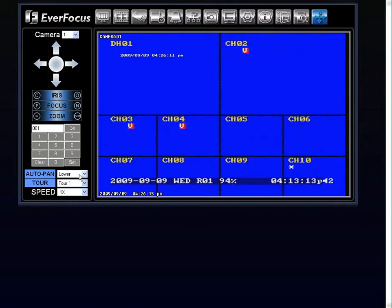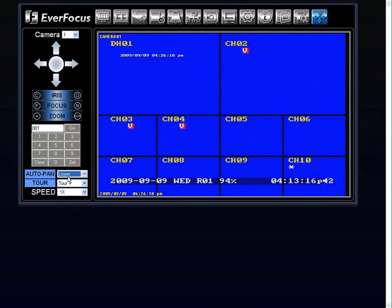Okay, you have your auto pan. You can adjust the speed that you would like it to pan on.